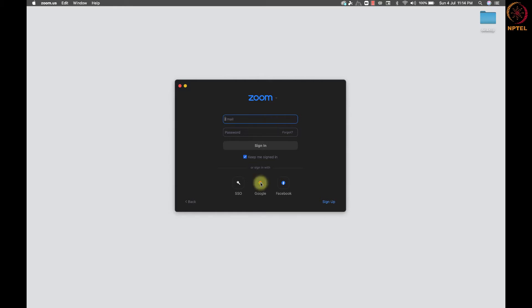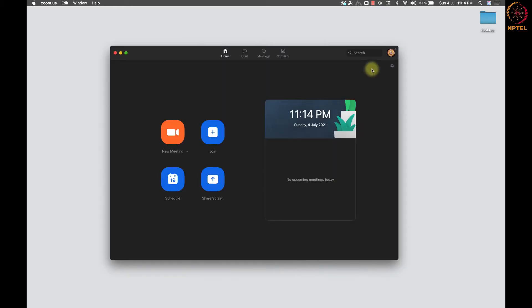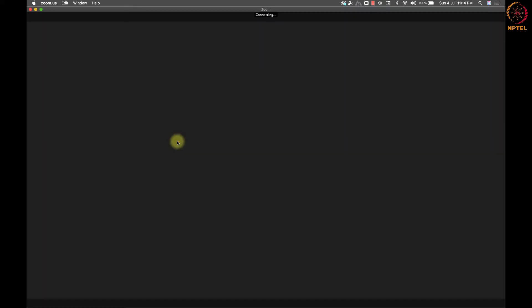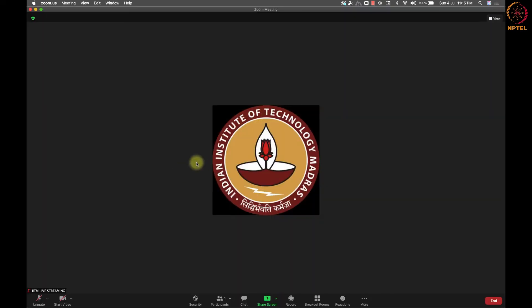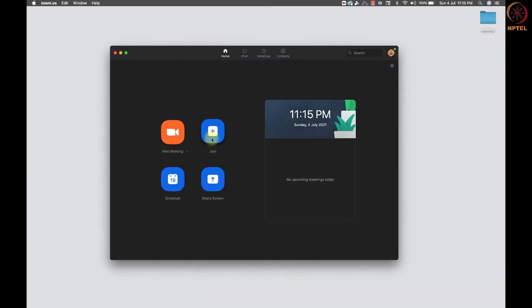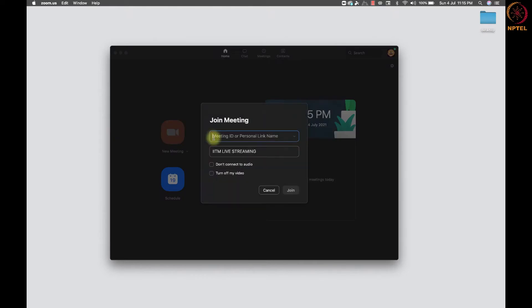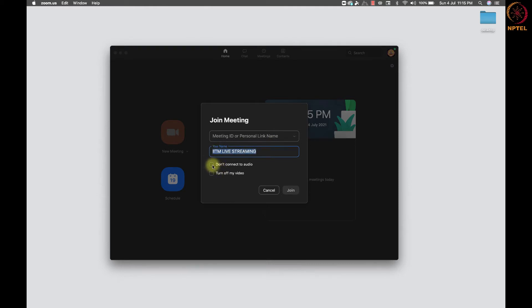Once we sign in, we will see this home screen. We can click on a new meeting button to start a meeting and then invite people from inside the meeting. Join meeting will have this option to enter meeting id or personal link name. We can enter the name we need to display on the screen when joined. We can choose this option if we do not need to connect any audio and to turn off video while connecting.